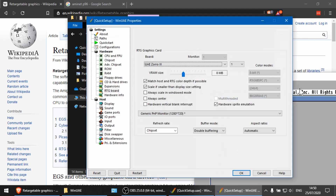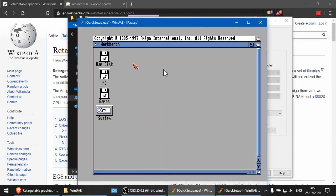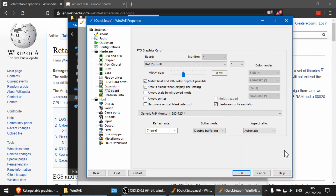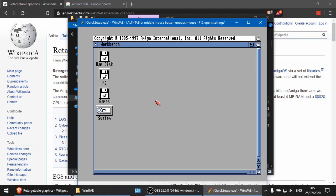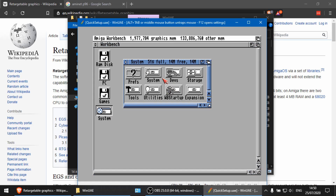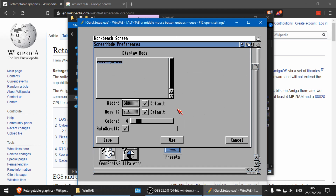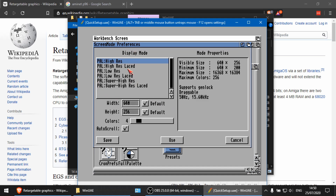Let me move the screen so we can fully see it, and click OK. We've got our Better Workbench set up. If I go into System and then Preferences > Screen Modes, you'll see we currently only have PAL modes with a maximum of 256 colors — because I'm emulating an Amiga 1200. Let's now install the Picasso driver.